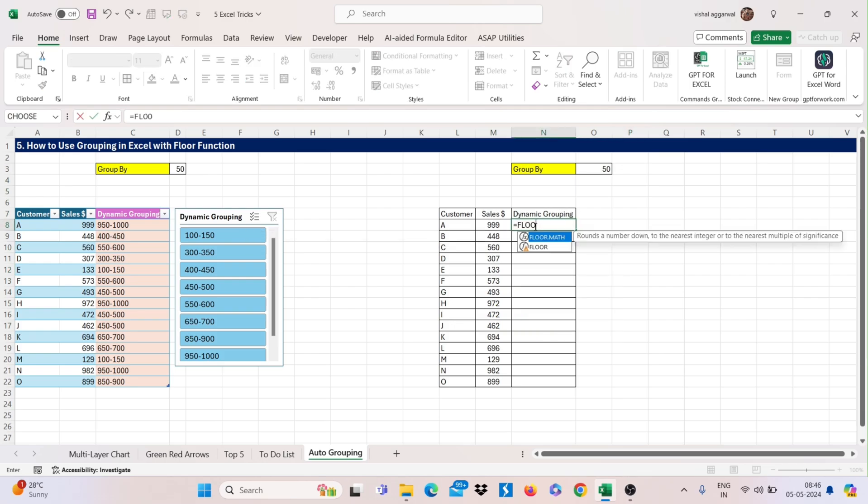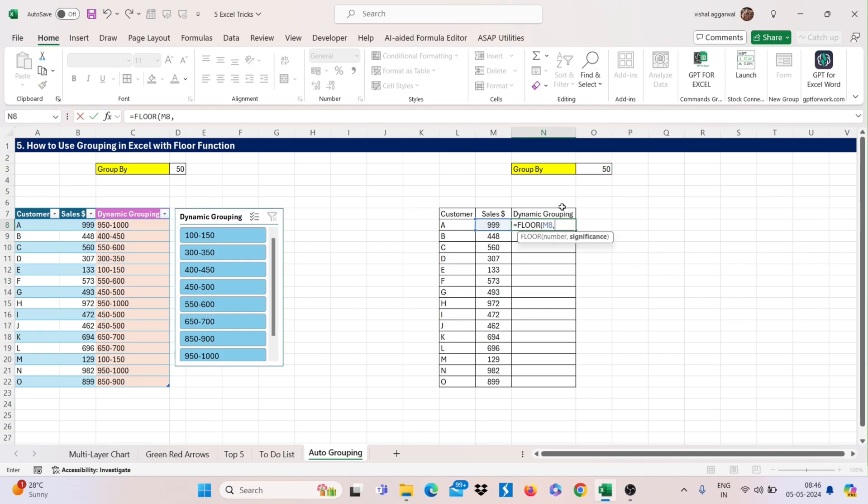select your number, then comma, our significance is our group Y. Just freeze this by pressing F4.